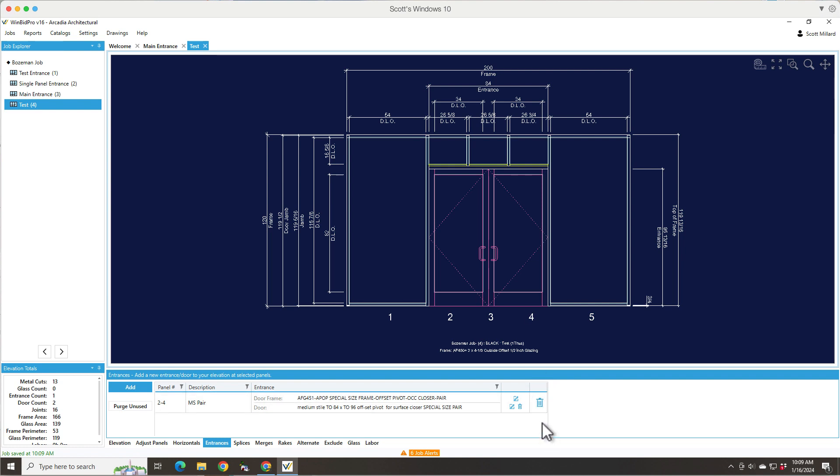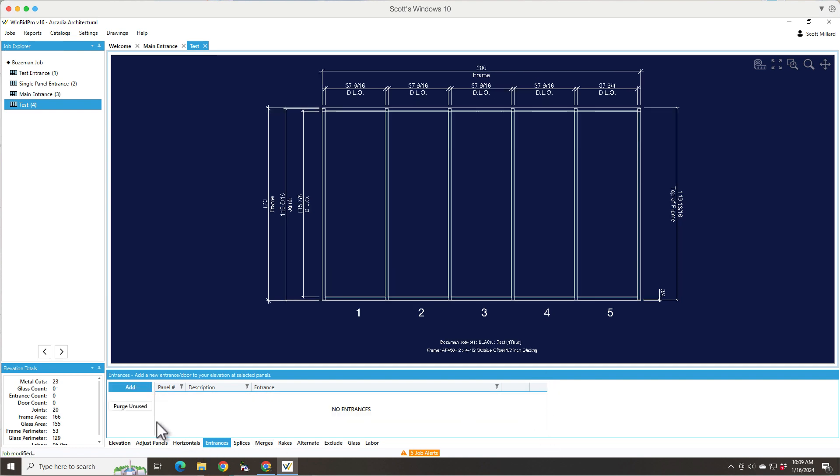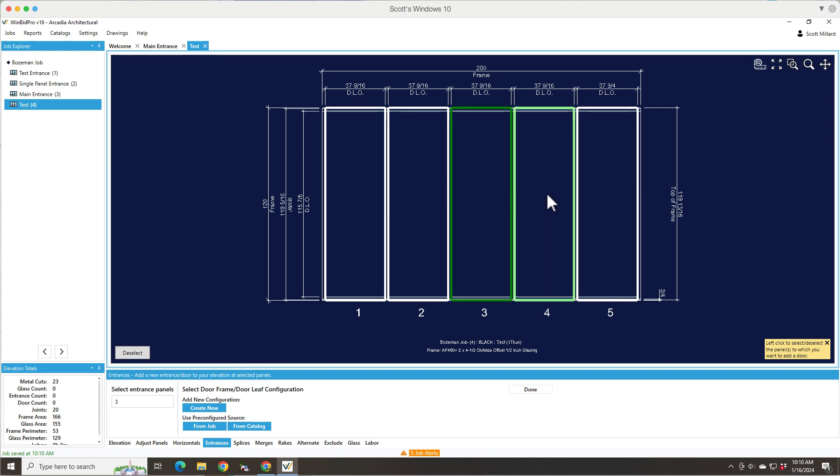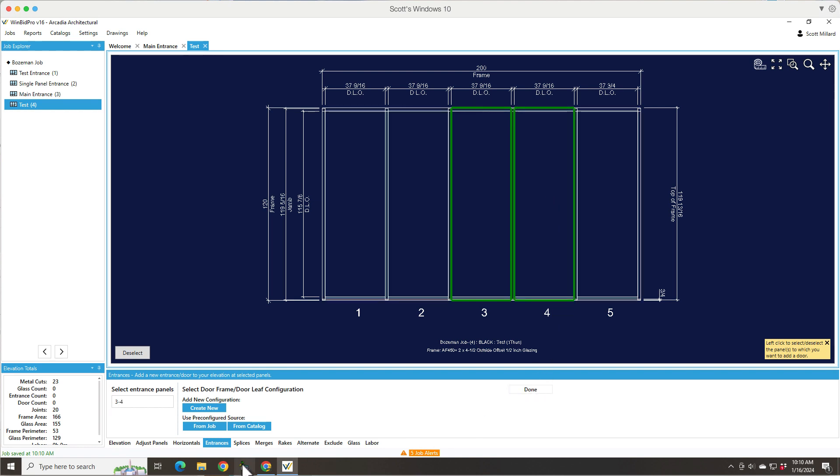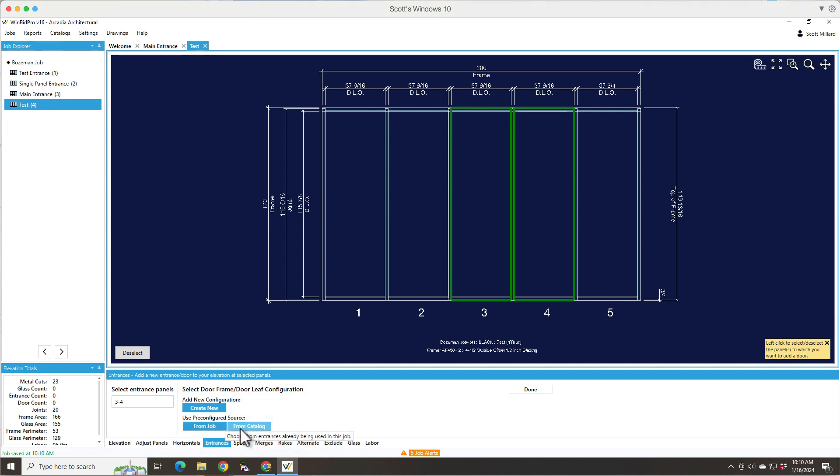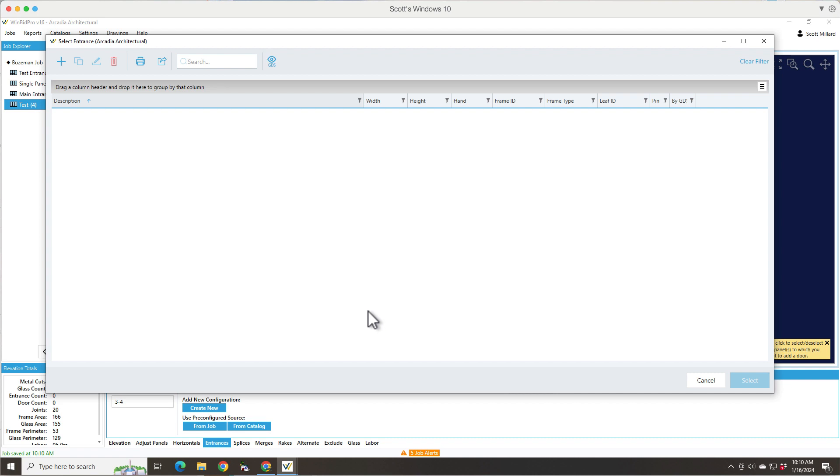So now if I just want to delete that and start over, I can go back to the add and I can say, let's say I want to go and I'll use the mouse. I can click on panel three and then panel four. So this time I only want to divide my transom into two lights. And so last time we said from job, now we can say from catalog.